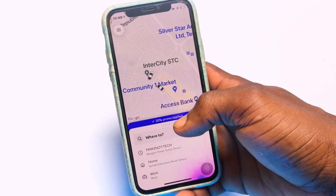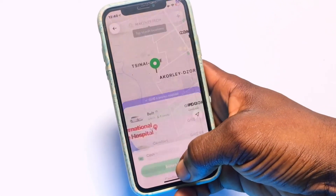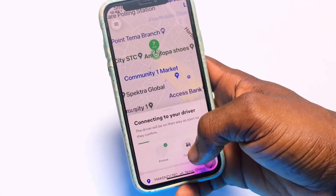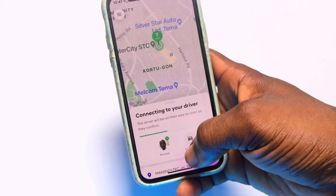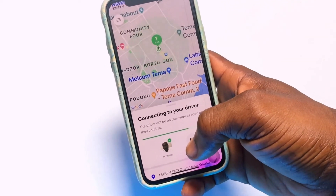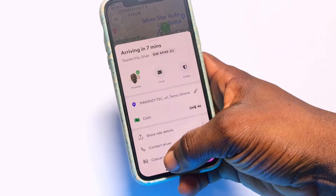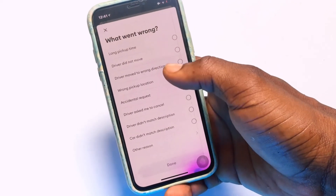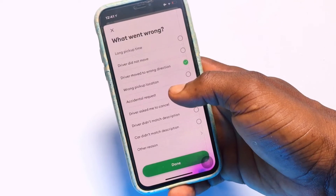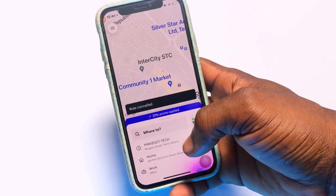If you are not satisfied, you can scroll down and tap 'Cancel' to cancel the ride. You can then search for your destination again and a new driver will be assigned. When cancelling, you are prompted to give a reason — for example, that the driver has not moved or has gone in the wrong direction.